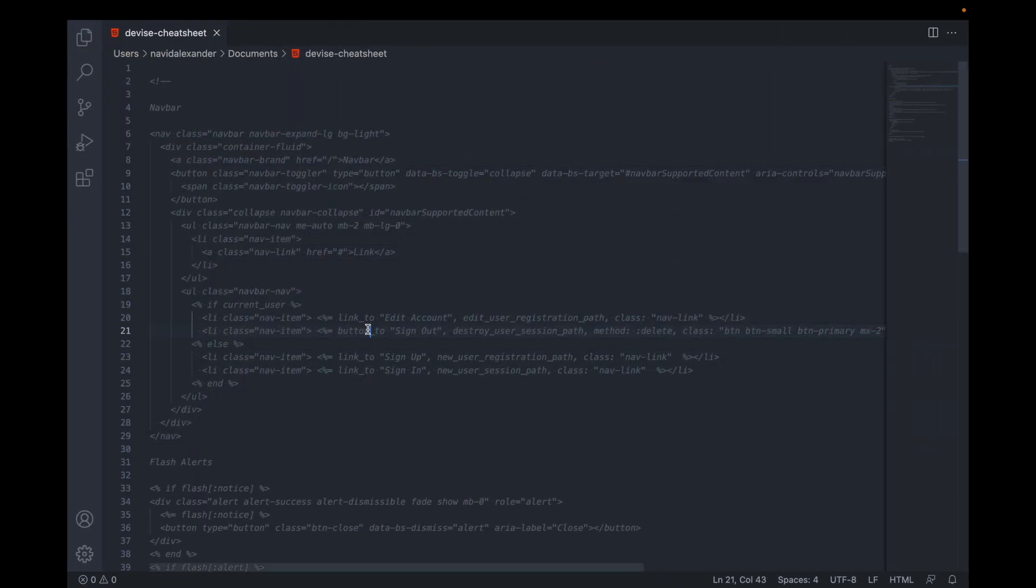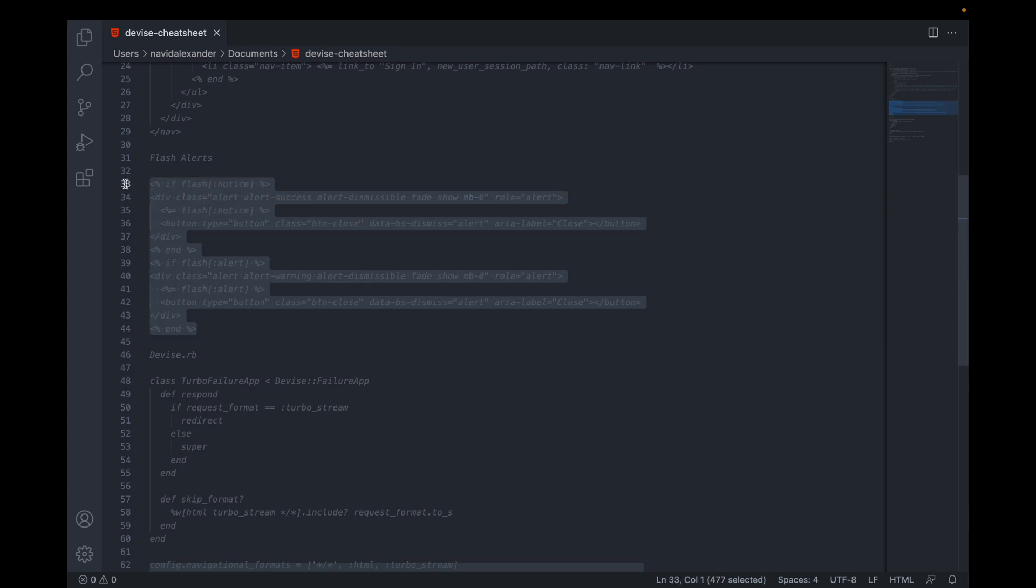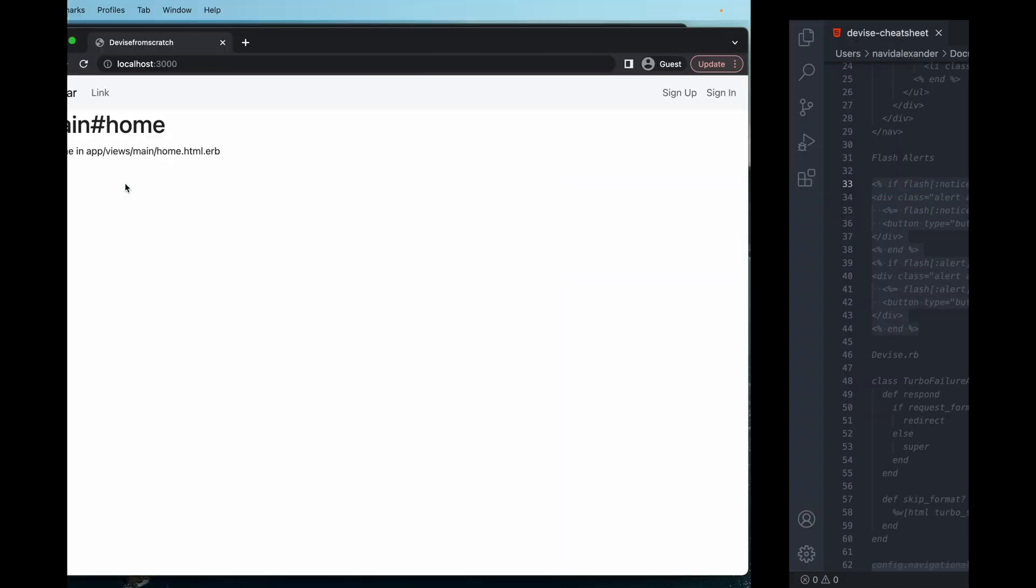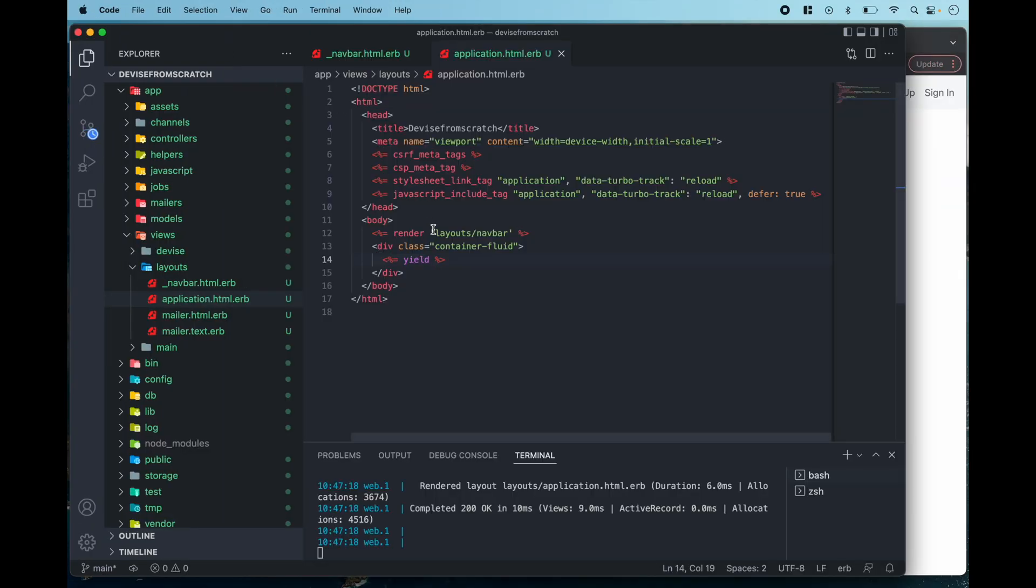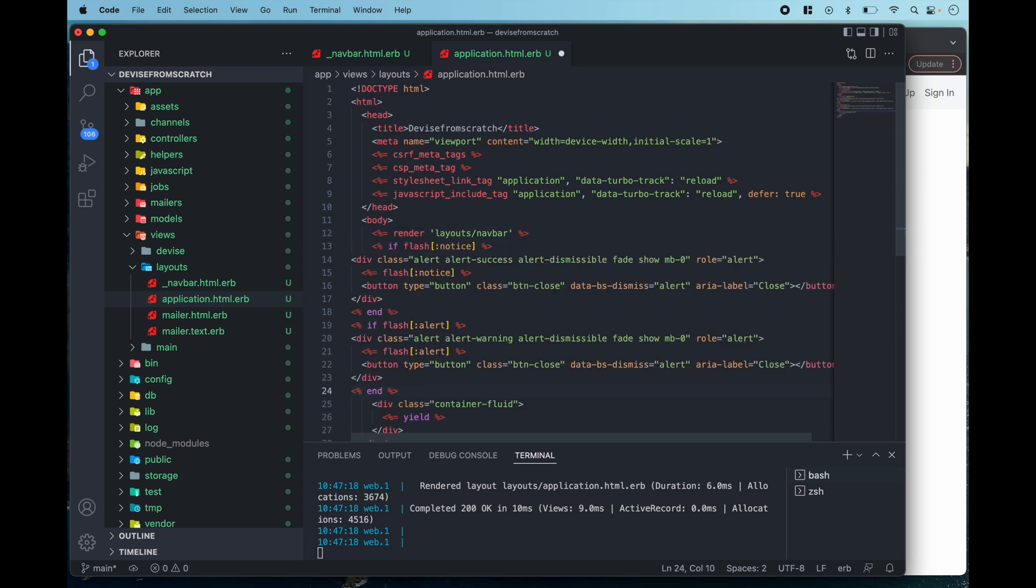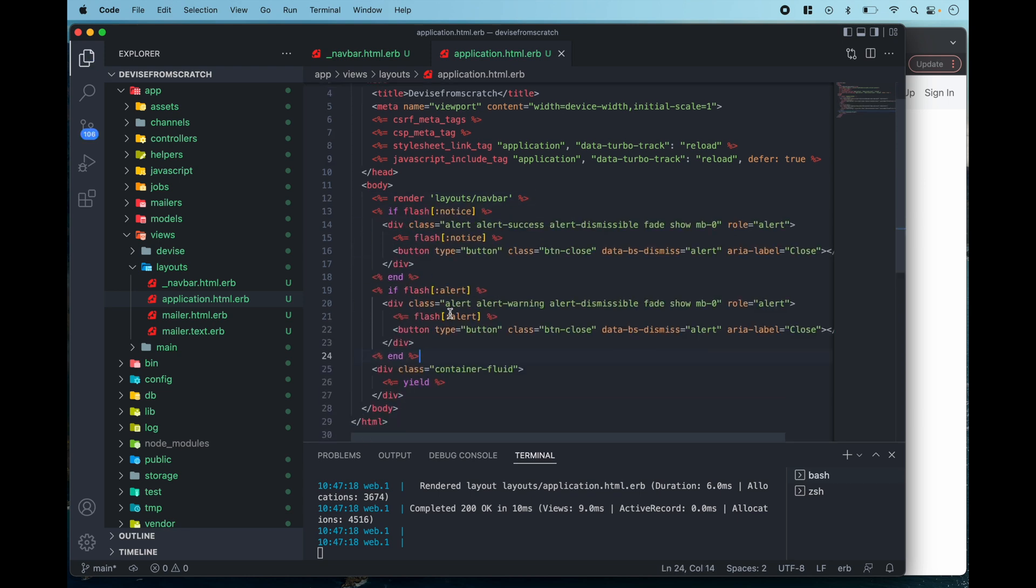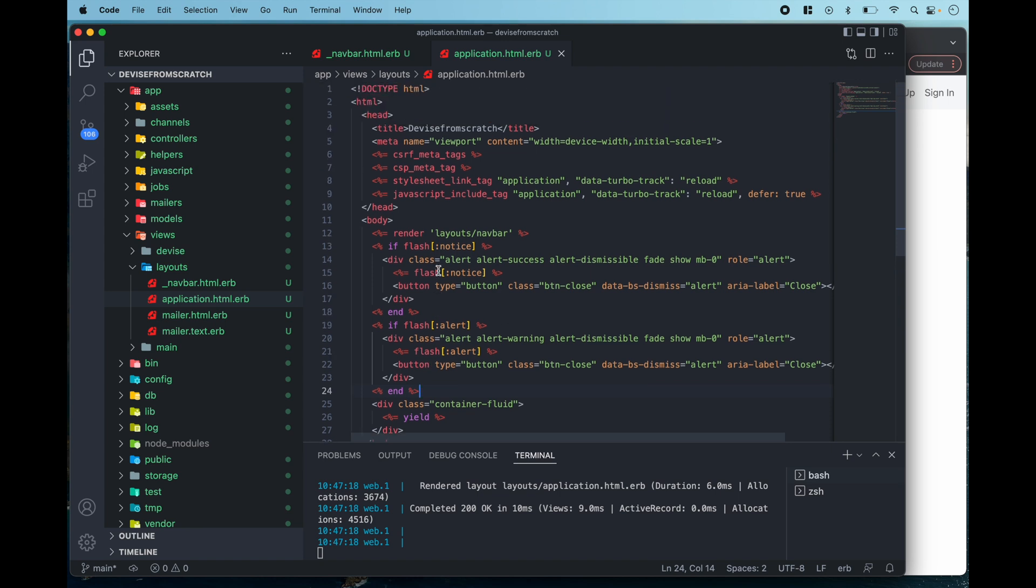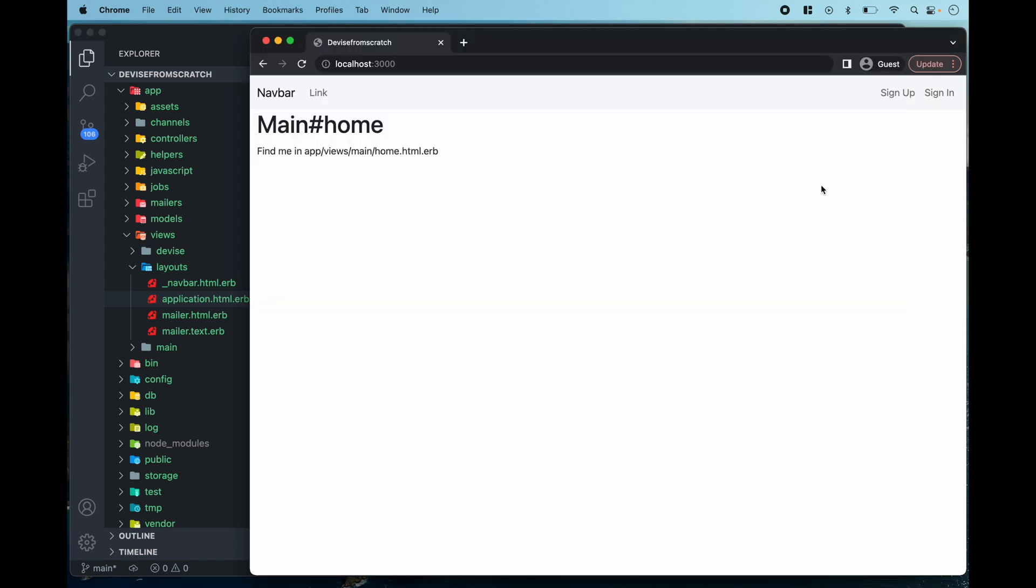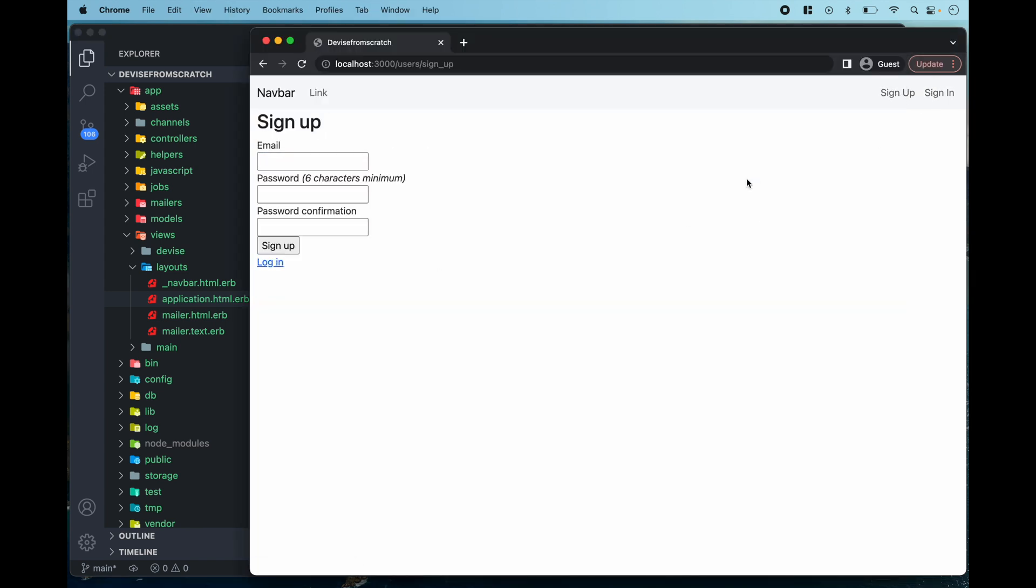The next thing I want to do is go back to my notes and I want to grab these alerts and I want to paste those alerts right underneath the nav bar and you can create a partial for these alerts but for now I'm just going to paste it right in here and now when I try to sign in or sign up those alert messages are going to pop up as a banner.